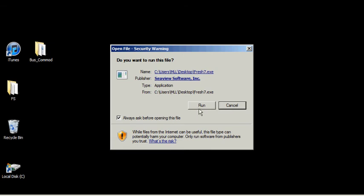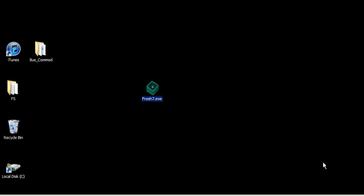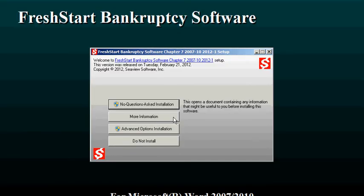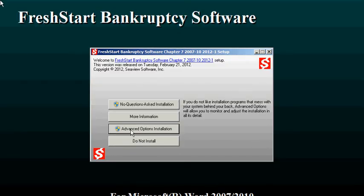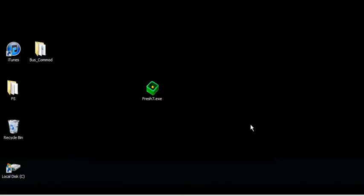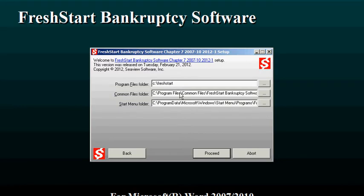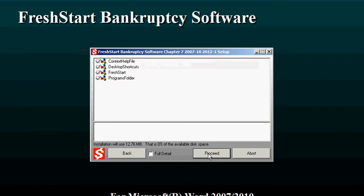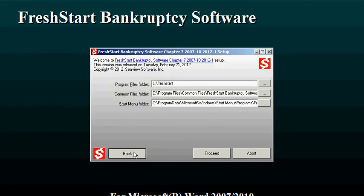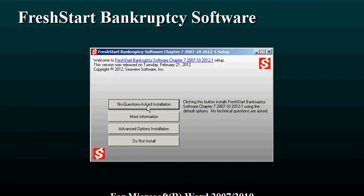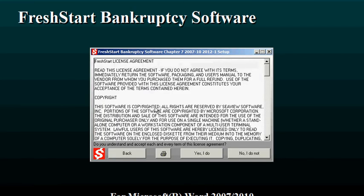The first option we want to take a look at is whether or not we want to install it in a different location, and we're going to leave it at the default FreshStart. This can be changed. So we'll go back and go to the licensing agreement.